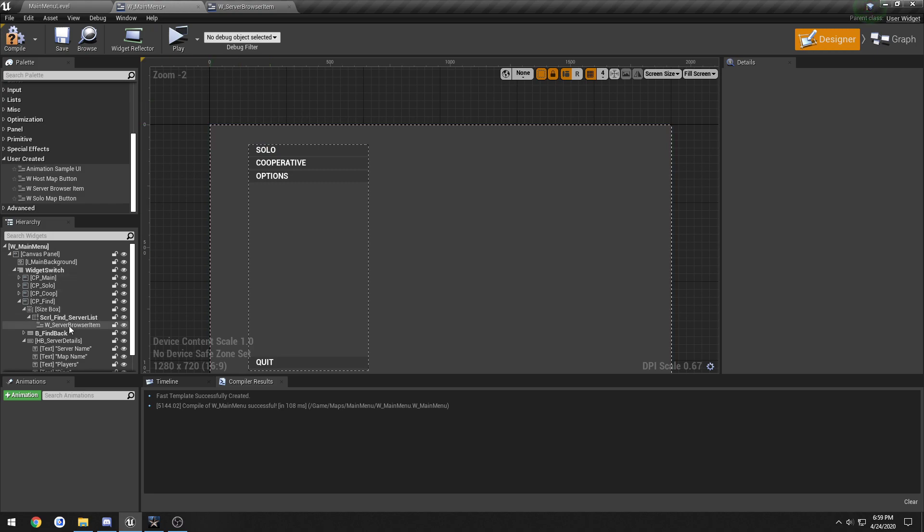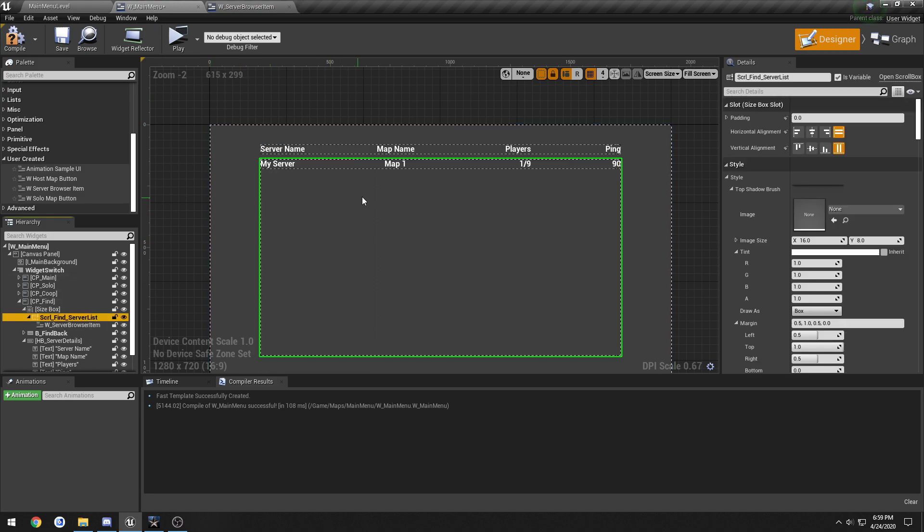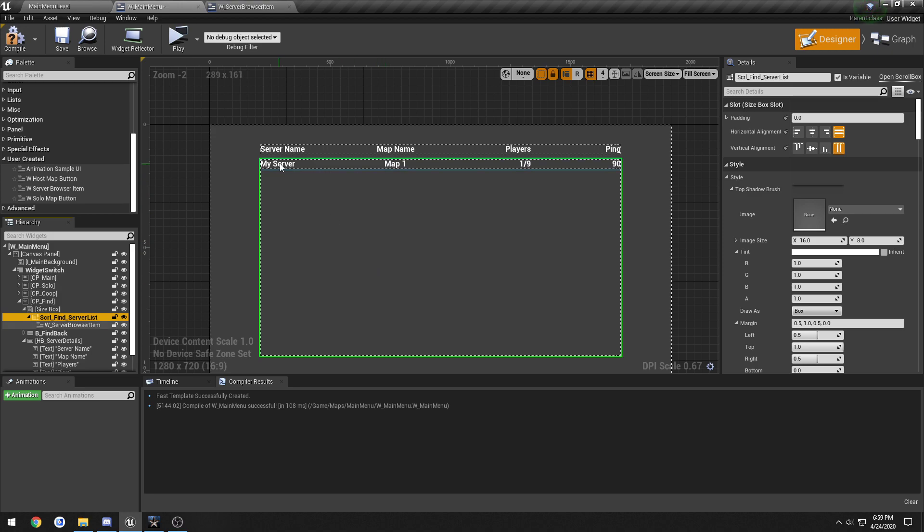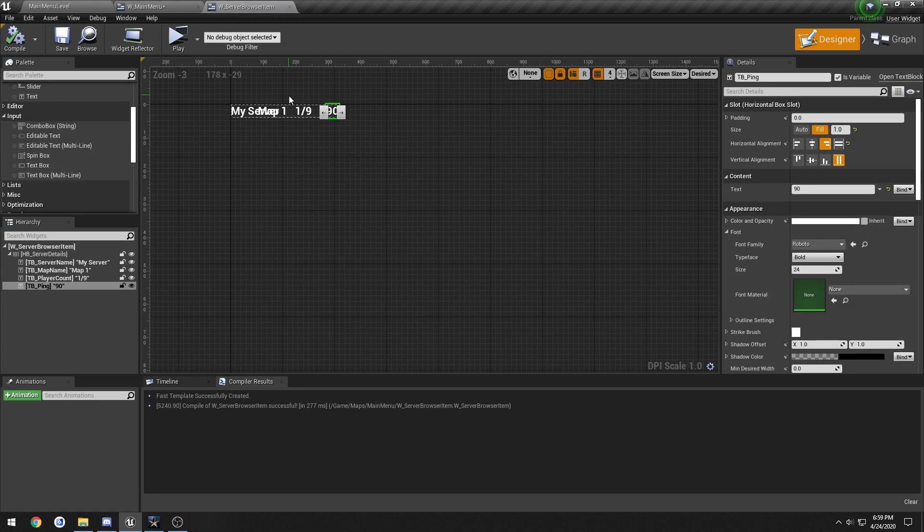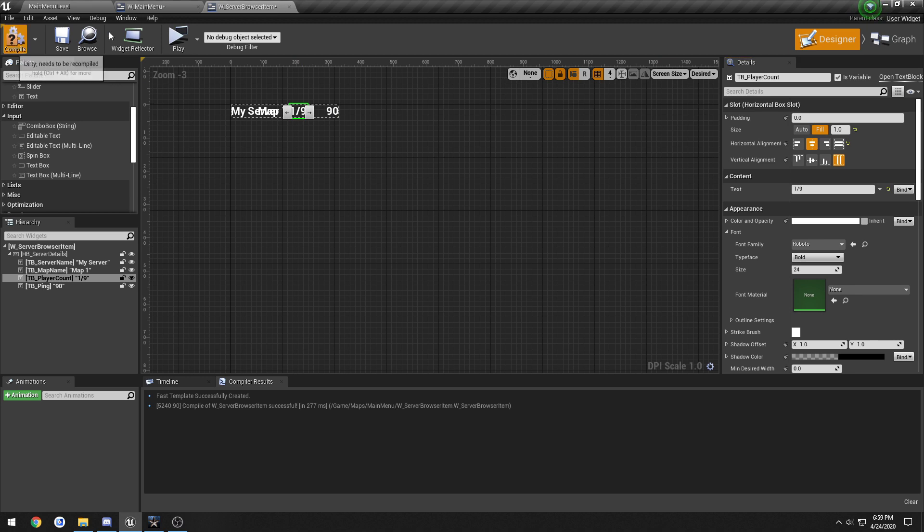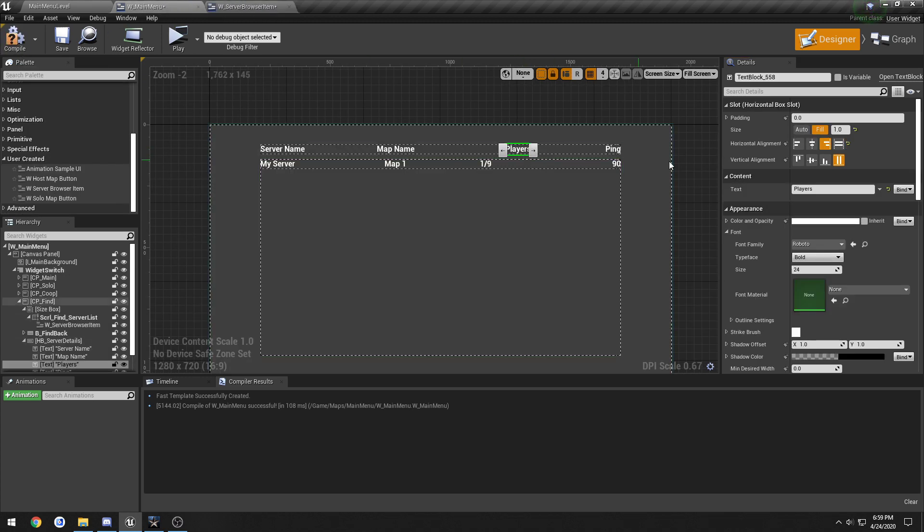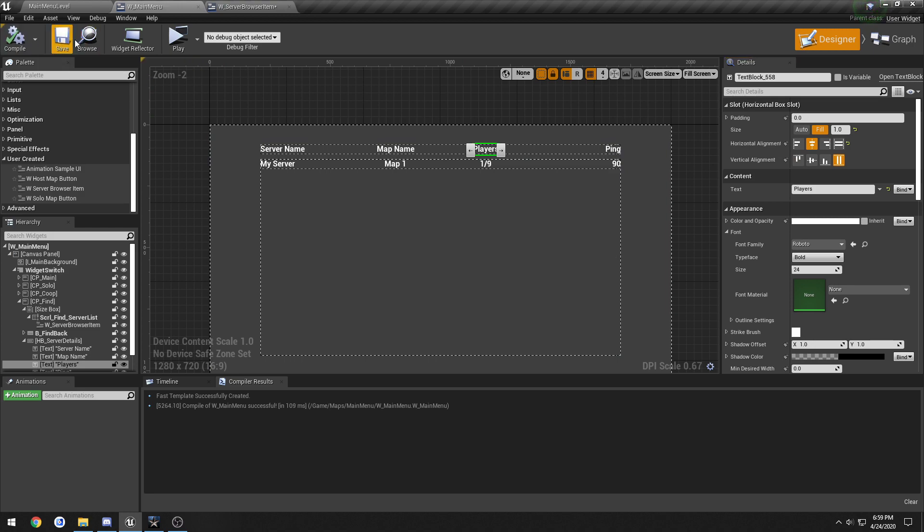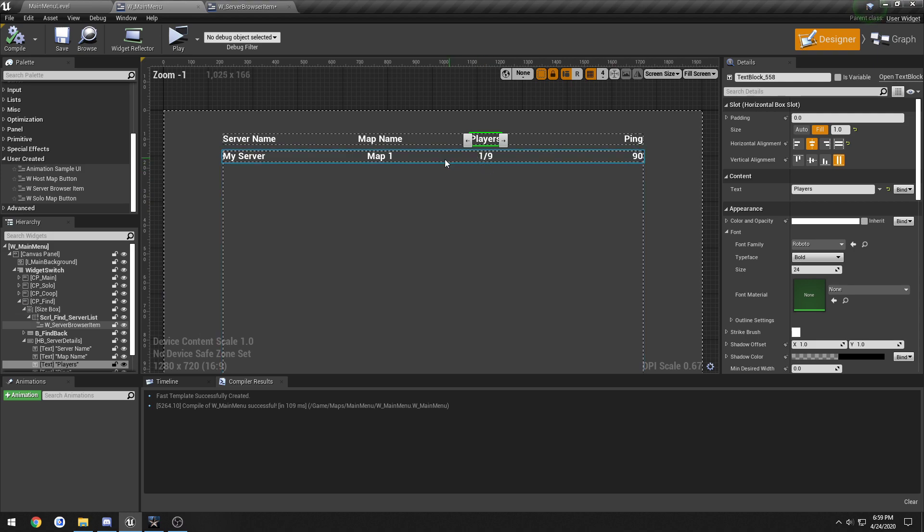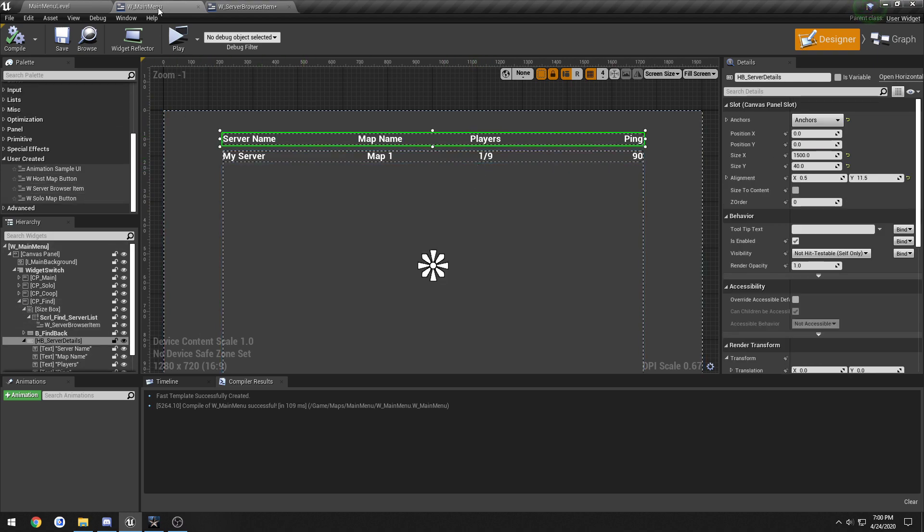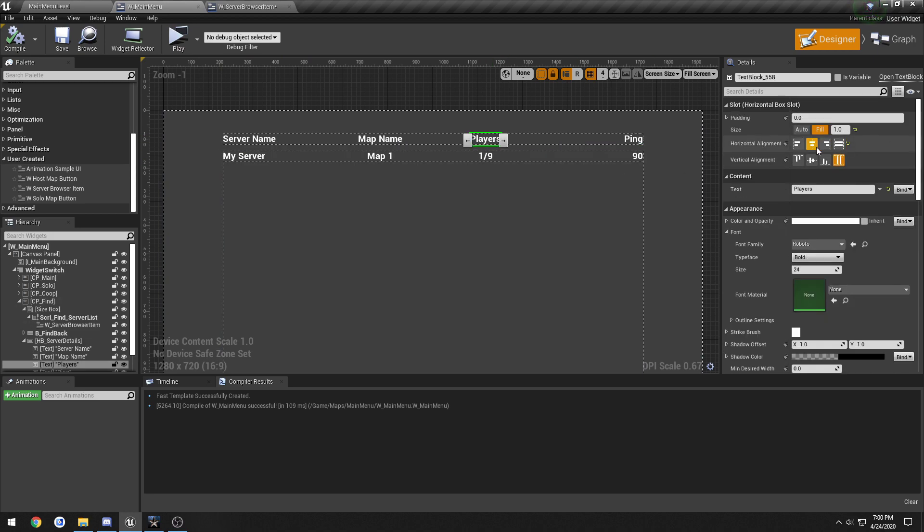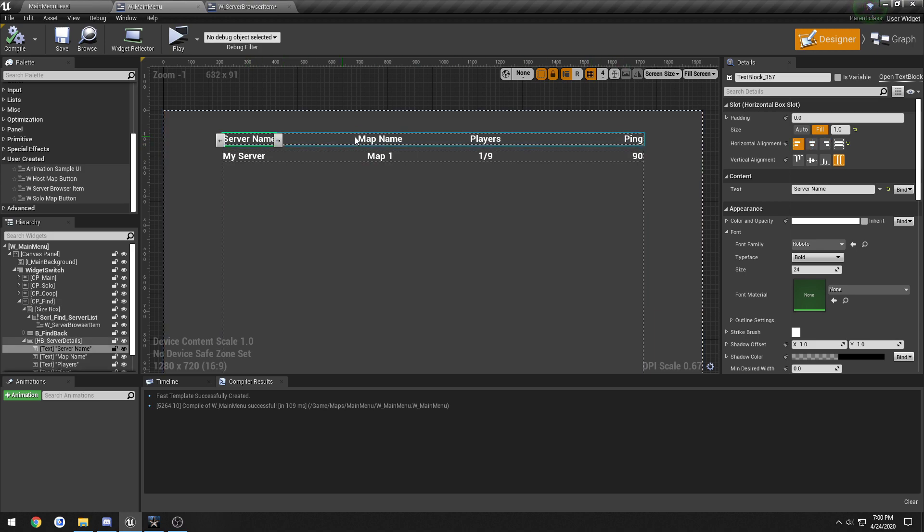So now when we look at it, here we have it. We have our ping being listed, the amount of players, map name, and server. Let's try to adjust this to center and see what it looks like. And I personally like that better, so the one's in the center. So the main menu horizontal box, I just set players to horizontally align to the center, along with the map name and ping. And server name are aligned to the left and right. And I think that gives it a pretty nice look.